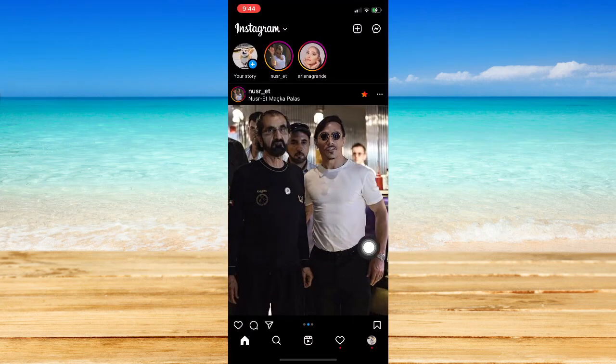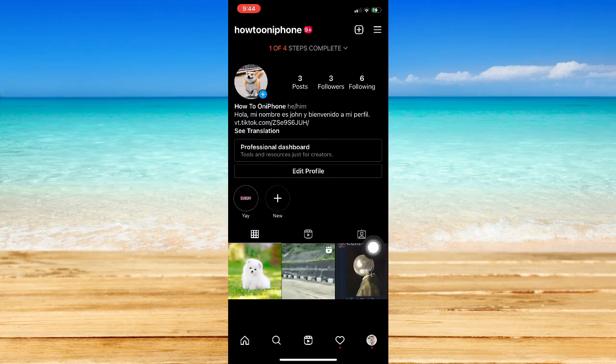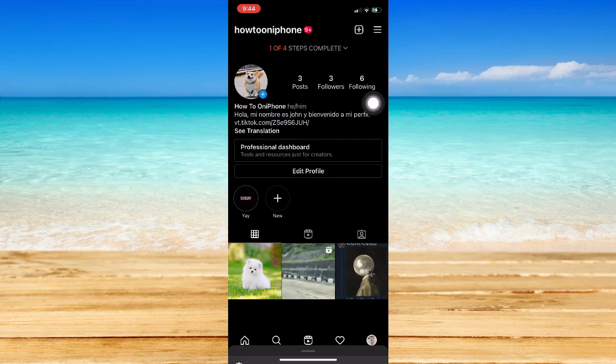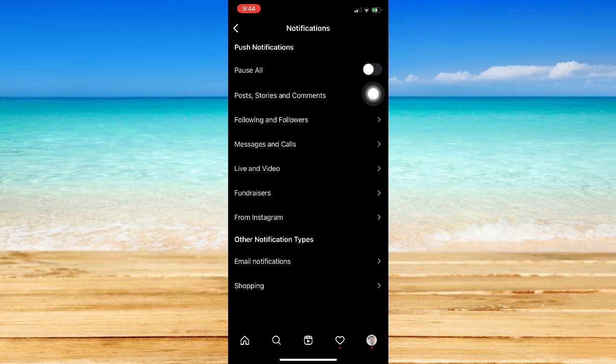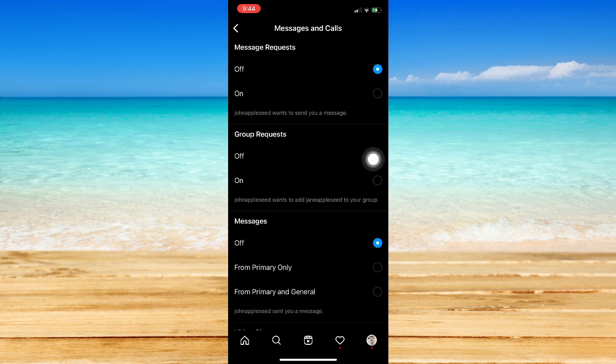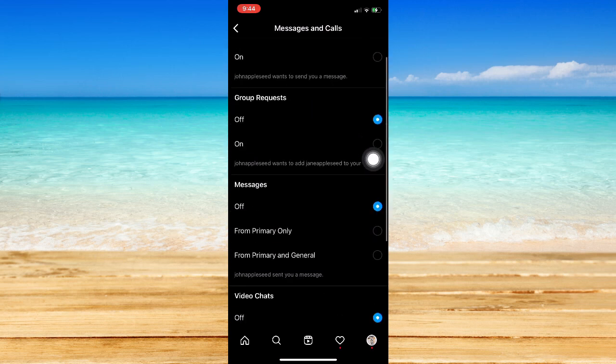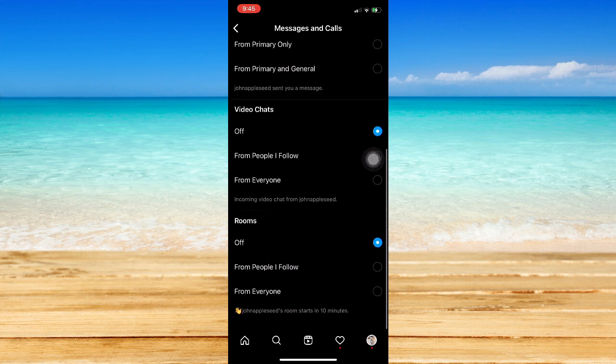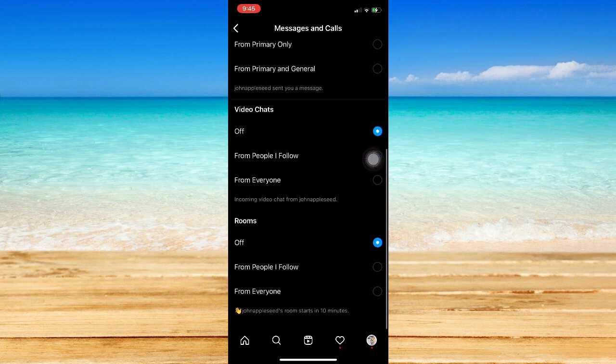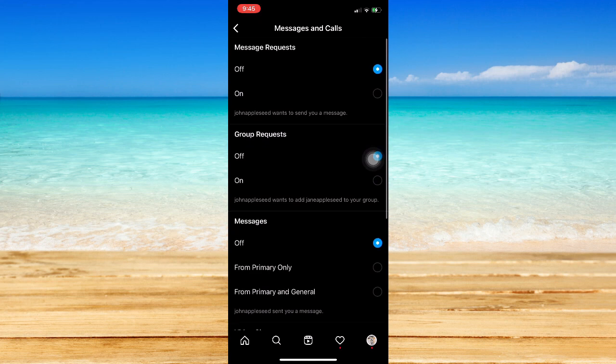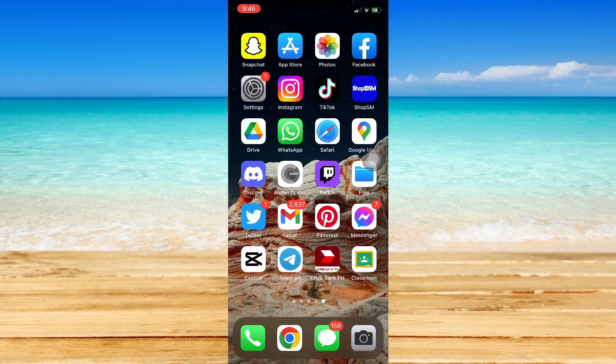So whenever you go to Instagram and then go to your profile, and on the three lines, go to Settings, and you go to Notifications and go to Messages and Calls, you may not be able to see the option in which you may be able to change the notification sound. So that is one of the downsides of using an iOS device.